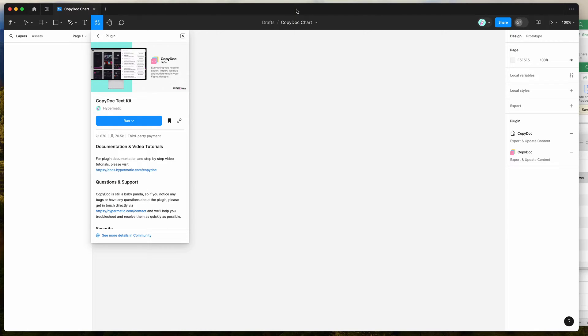Hey everyone, this is Adam, and today I'm going to be showing you a quick tutorial on how to automatically import charts into your Figma files using your own spreadsheet data with the CopyDoc Figma plugin.